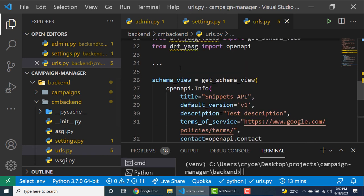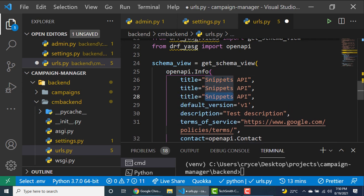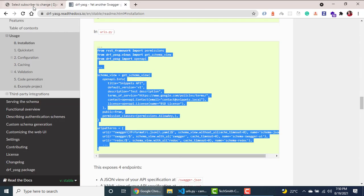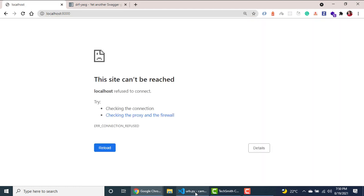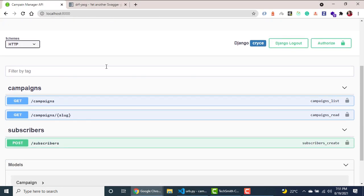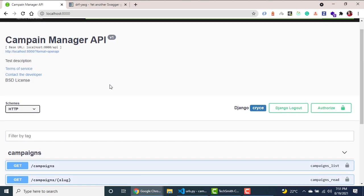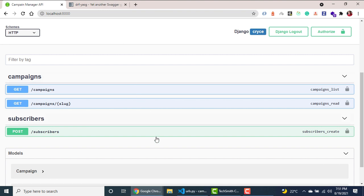Looking at the schema view, it lets us specify some meta information for our API. I'll change the title from 'snippets' to 'campaign manager'. Now going back to the application and navigating to the home route — our server was off so I'll bring it back up — refreshing, you can see the documentation is being served and everything looks good. We now have documentation that our front end will use: the campaigns list endpoint, the campaign detail endpoint, and the subscribe endpoint where we'll make a POST request from the front-end form.